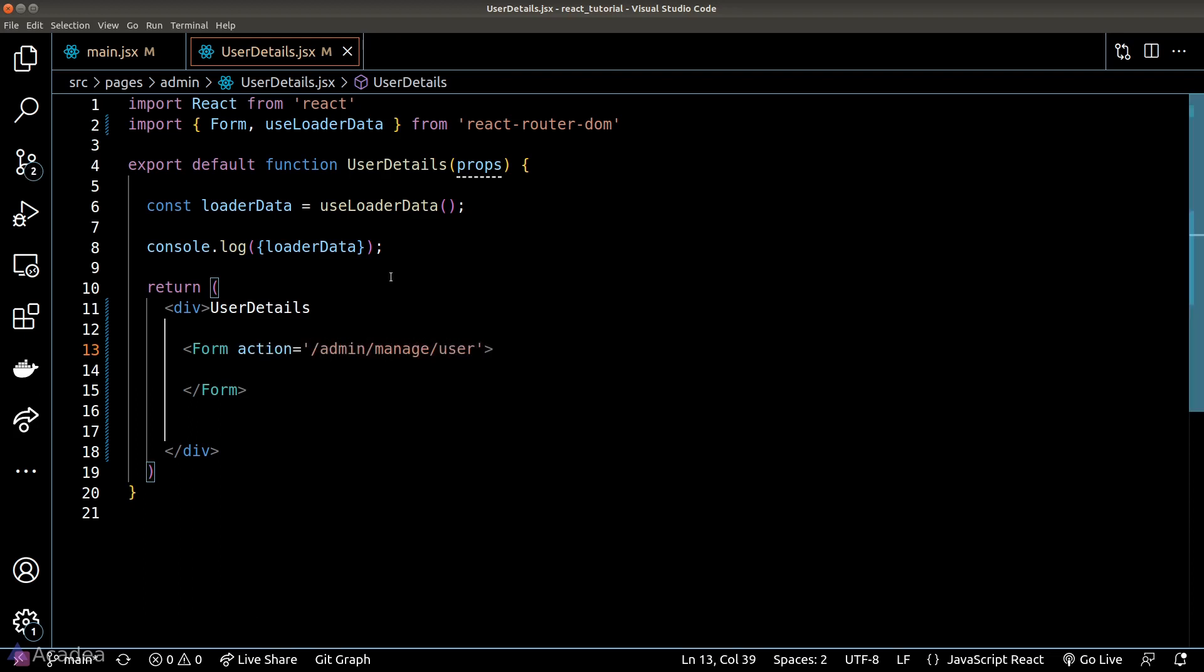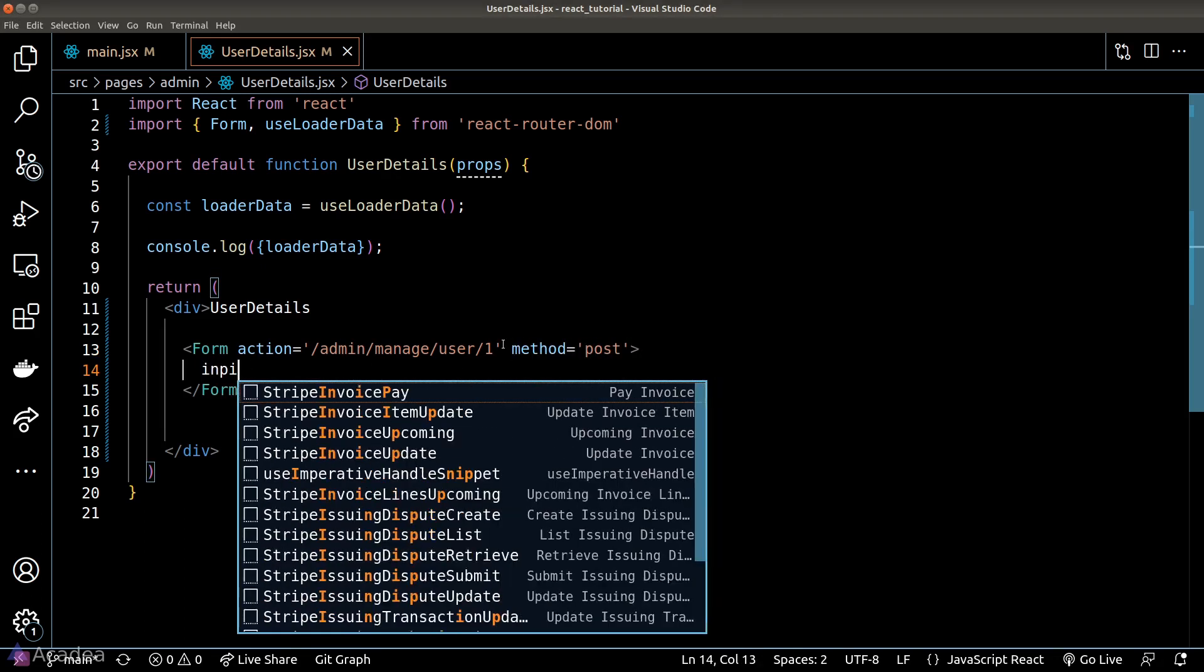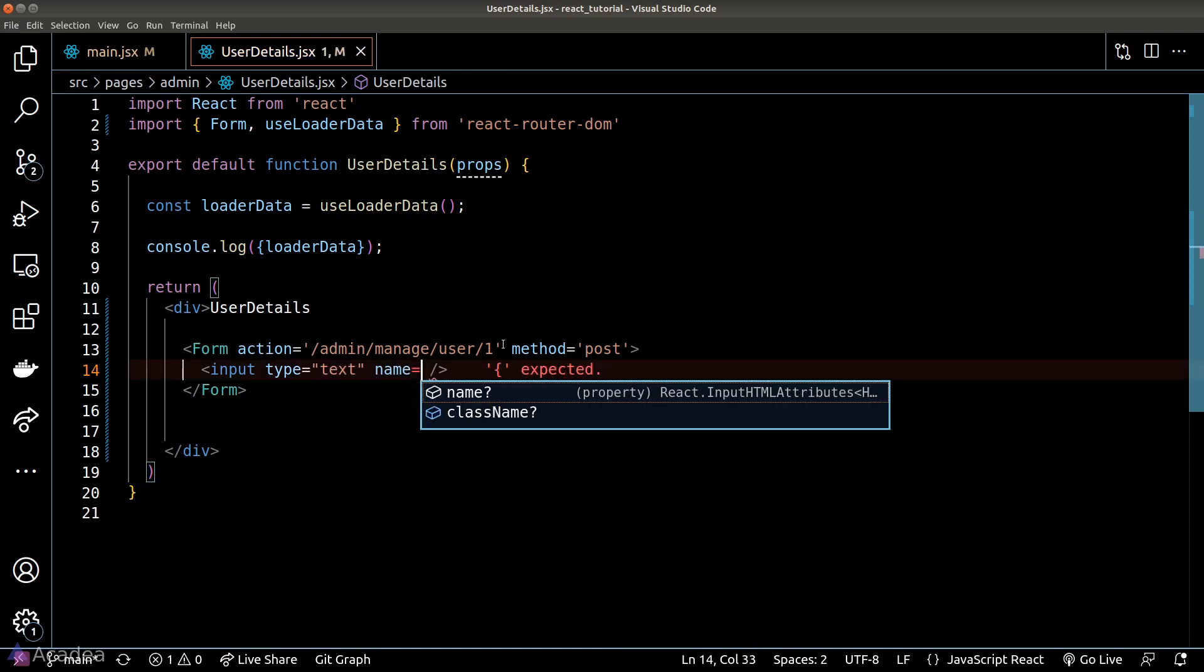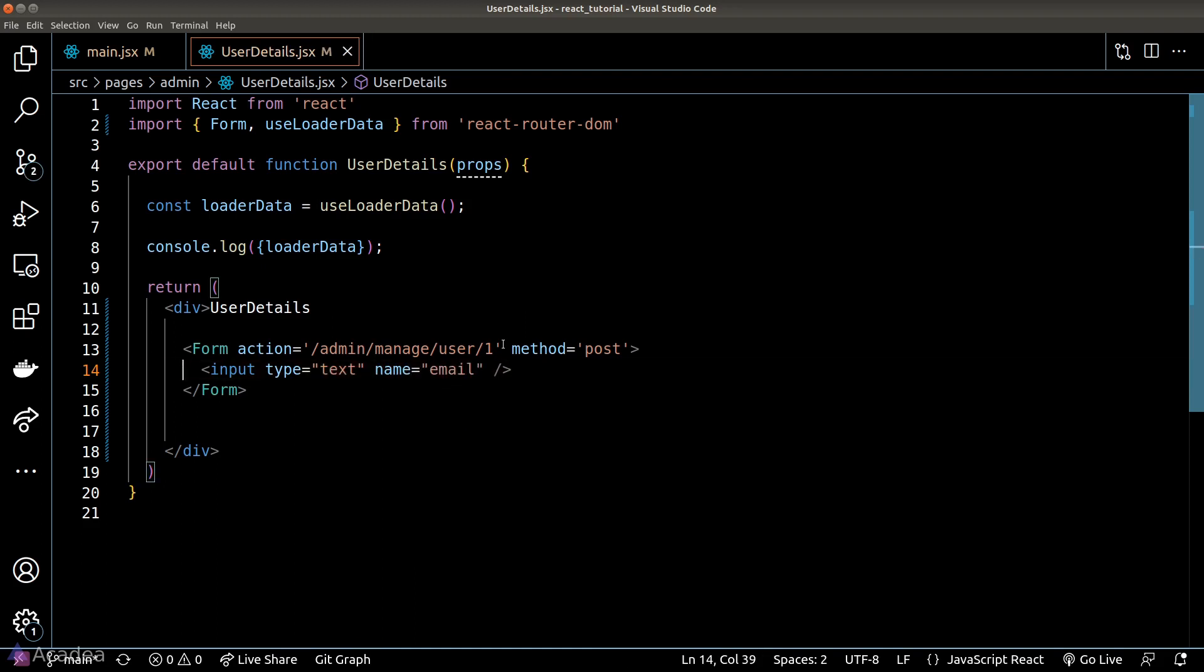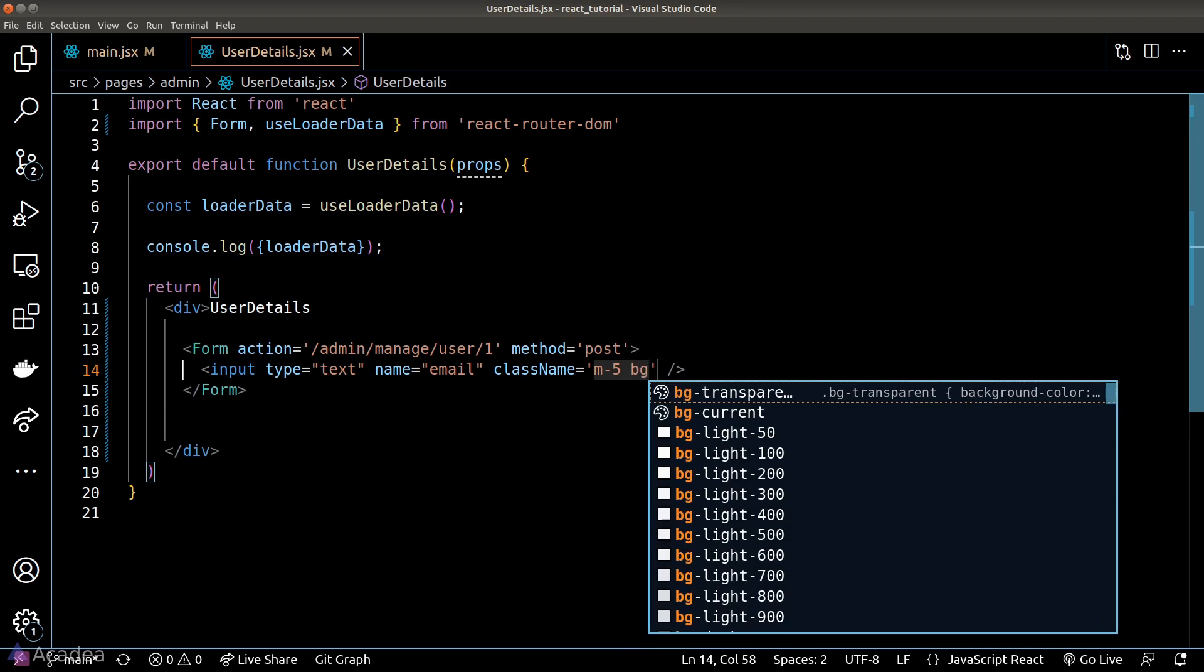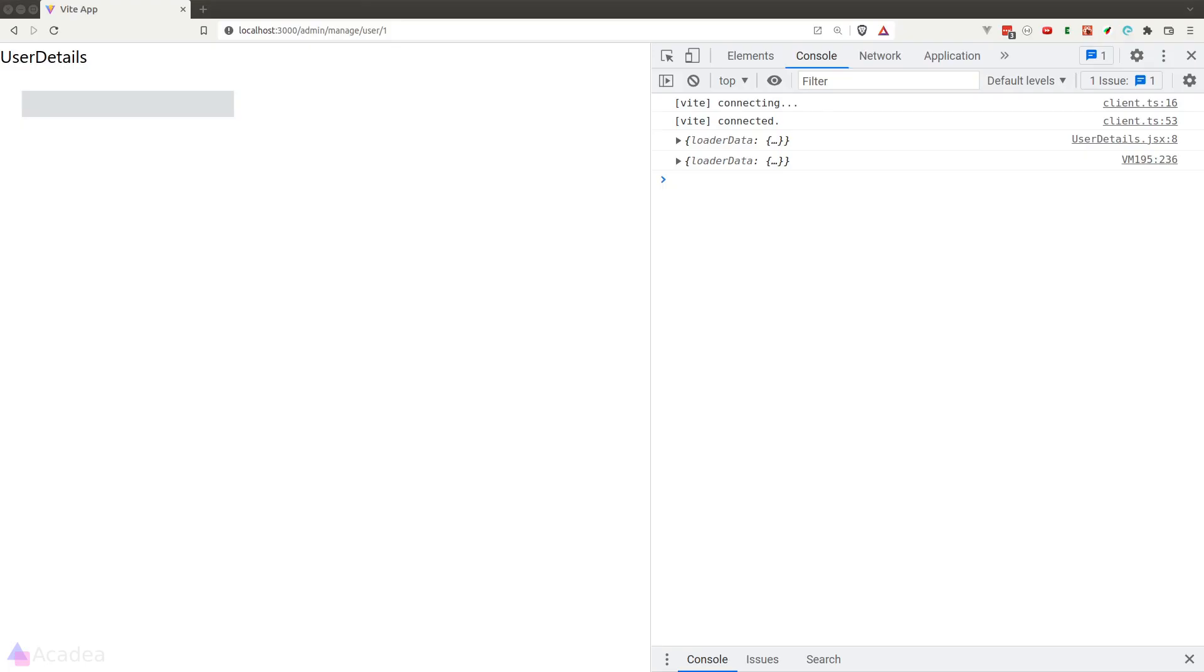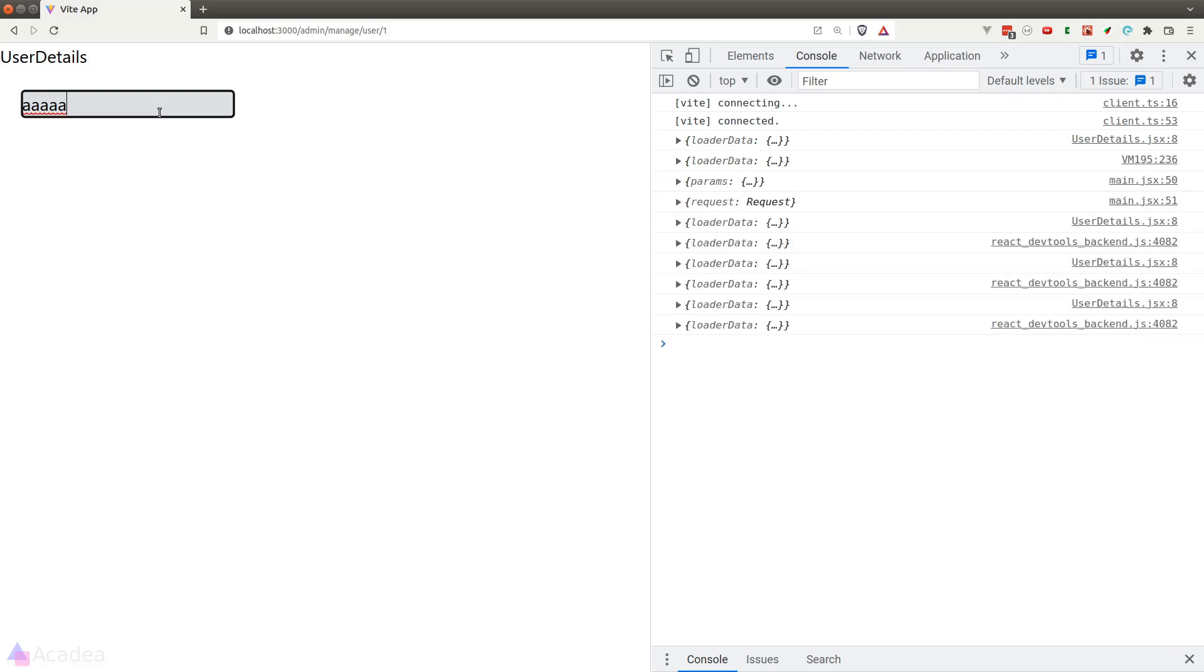Within the form, we'll create an input field and give it the name of email. And we'll give it a little bit of styling so it's not that ugly. All right, let's go to our browser and give this a go. I'll enter some random things inside the text input and hit enter.